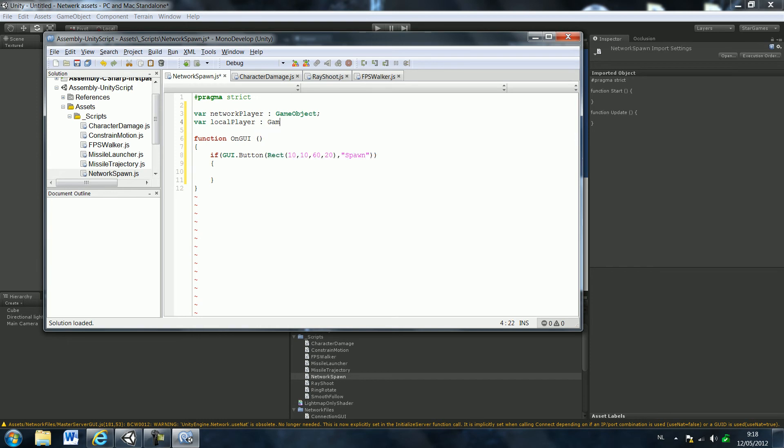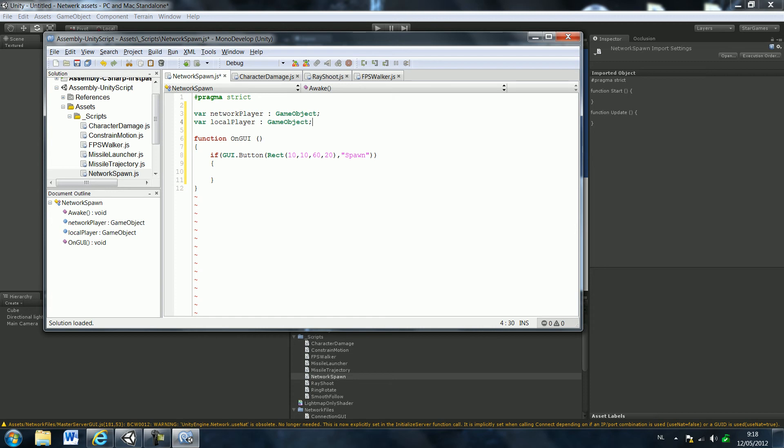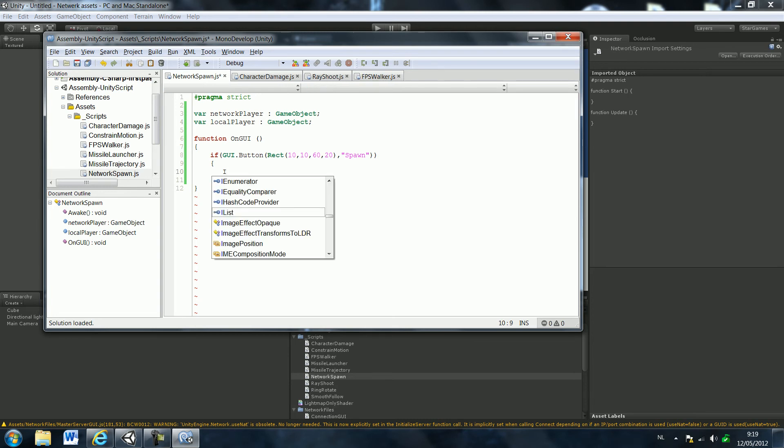And this also will be a game object. Now basically what you will do is local player will be the player with the camera and the one you will control. Network player will be the player that the other ones see and the other people will shoot at. So you save that up and type in instantiate.